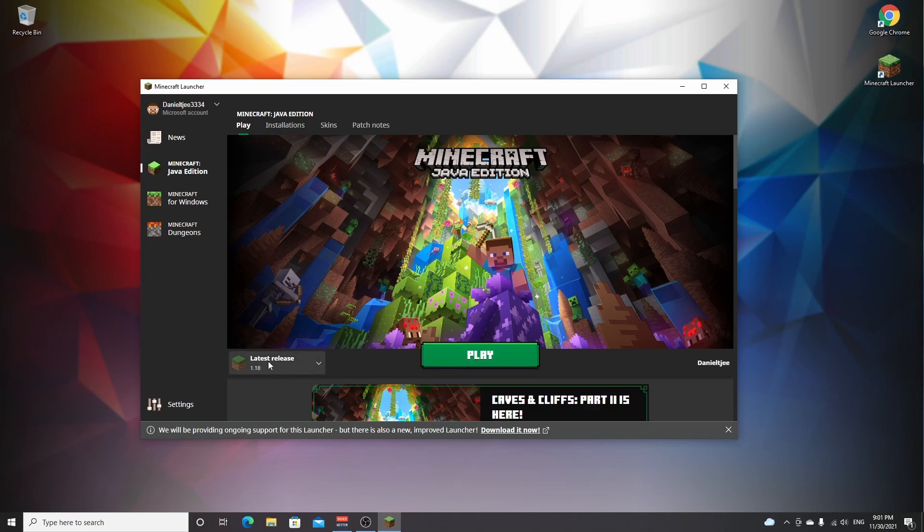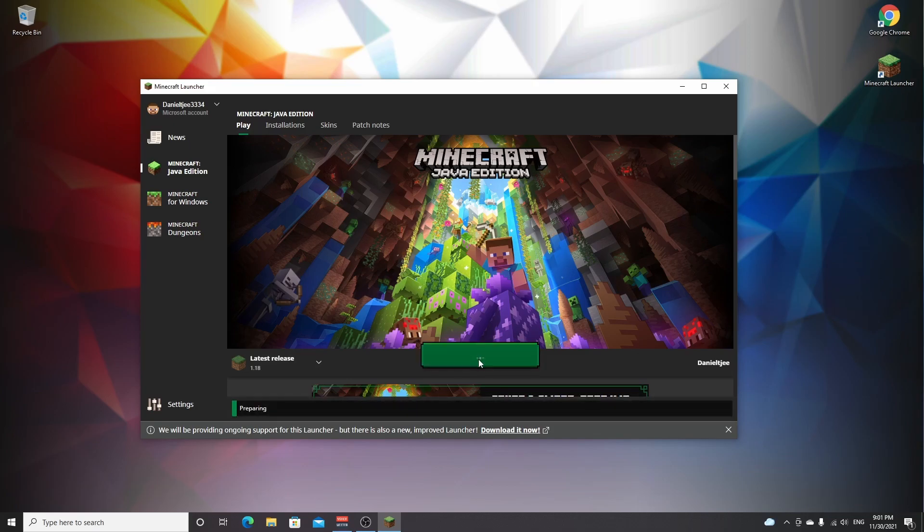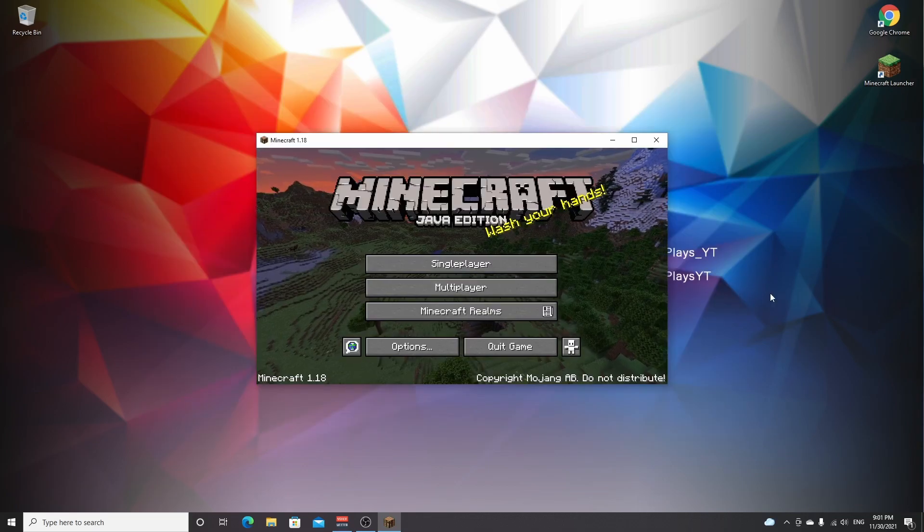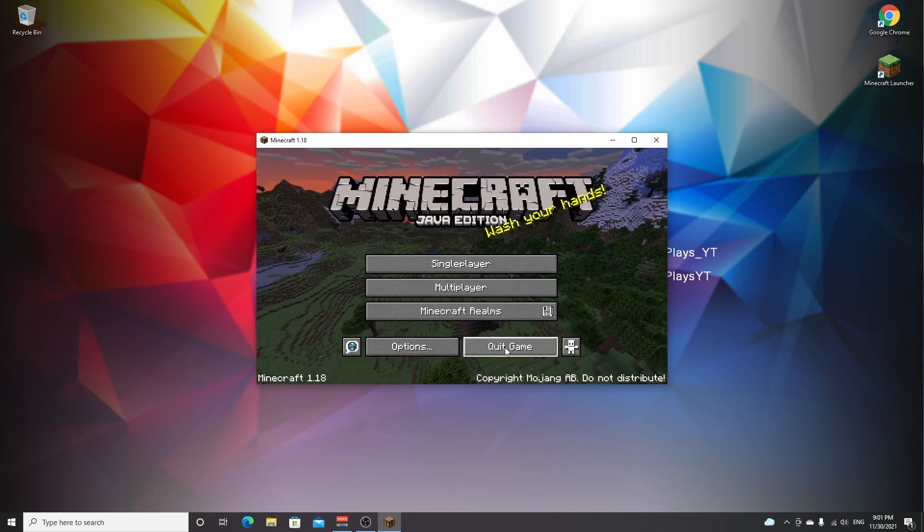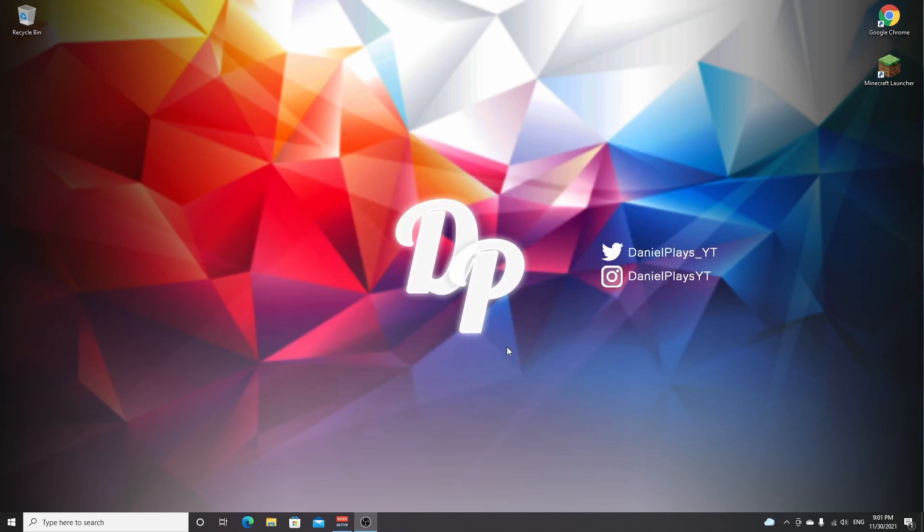So what you want to do is just select latest release 1.18 and click play to make sure it is downloaded to your PC. So once it's made it to the main menu, just click quit game and now we can get started downloading and installing Sodium for Minecraft 1.18.